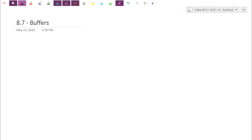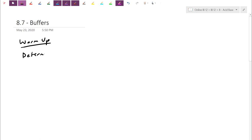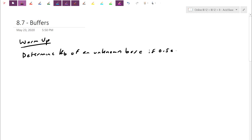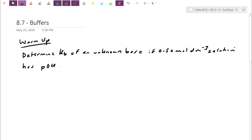I'm going to give you a quick practice question to see how we do with this ICE table. For our warm-up, determine the Kb of an unknown base if a 0.50 mol per dm³ solution — that's before anything is ionized — has a pOH of 4.72.